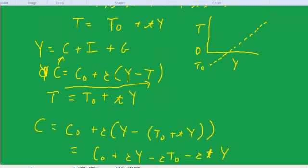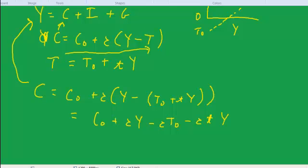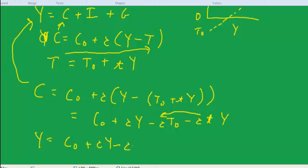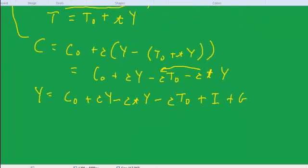Now we plug this new consumption equation back into the GDP identity y equals c plus i plus g. We get y equals c-naught plus c·y minus c·t·y minus c·t-naught plus i plus g. That's our new y equation, and now we have a couple of terms in y that we need to move to the left side.